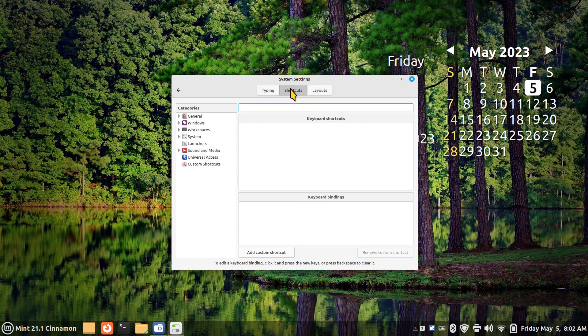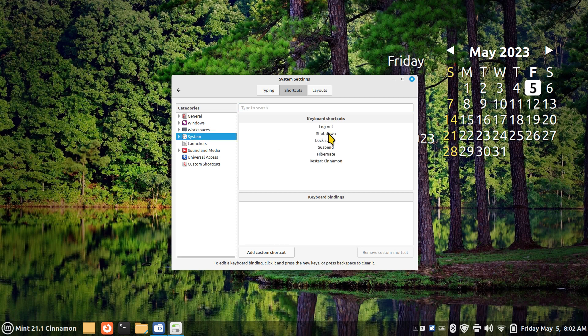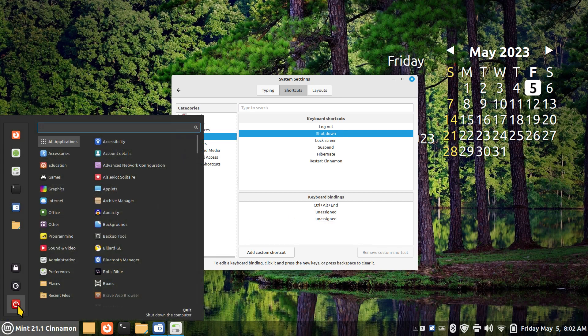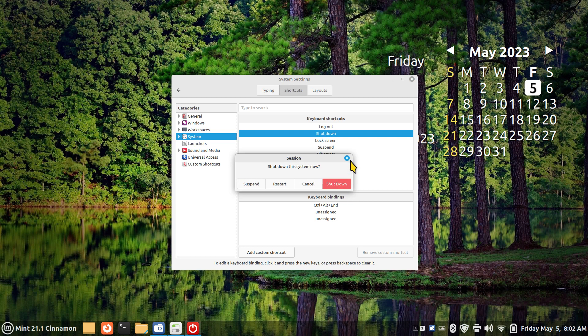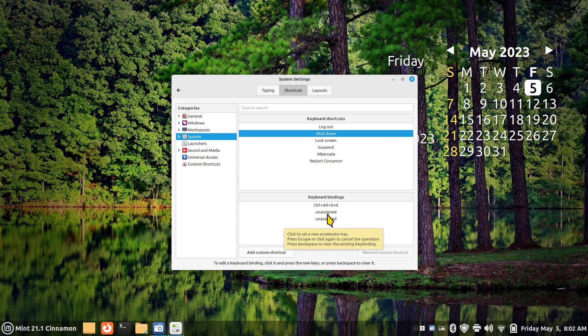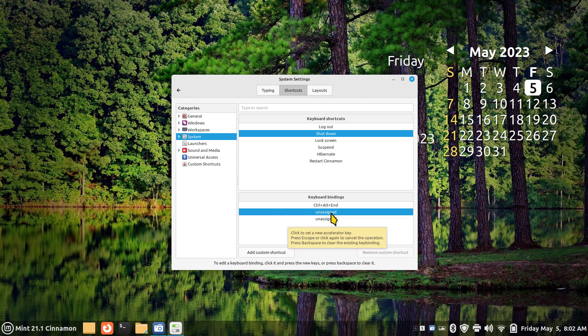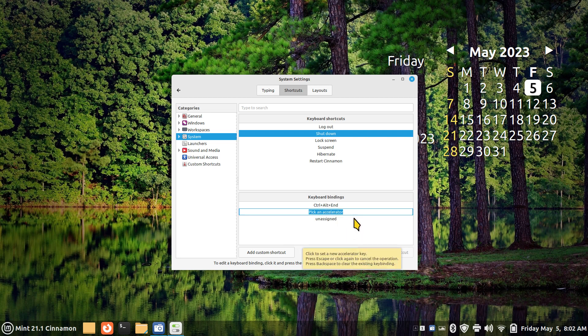So the shutdown key is assigned by the Linux Mint team to Ctrl+Alt+End. If you did not know that, it's the same thing as doing this. I'm going to actually assign that function to a key on my keyboard that's currently not in use. So I'm going to click that until it says 'pick accelerator.'